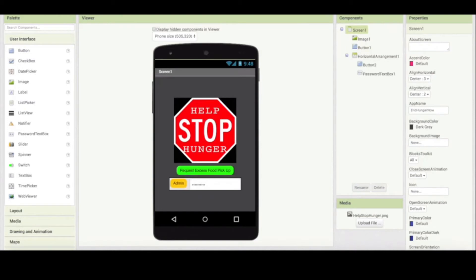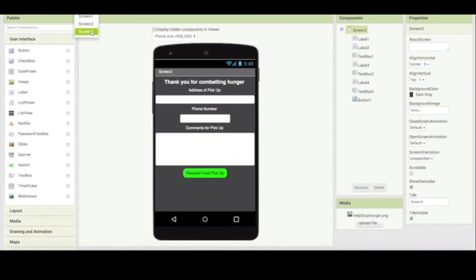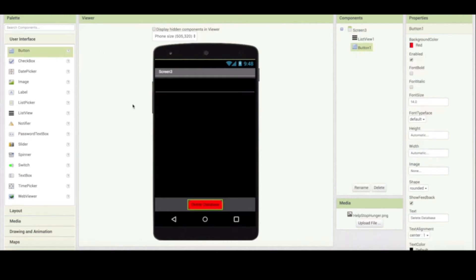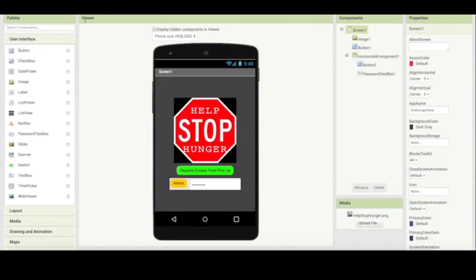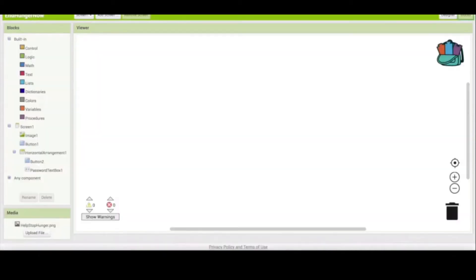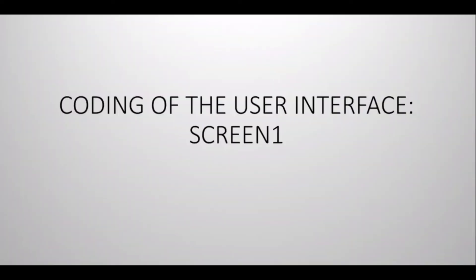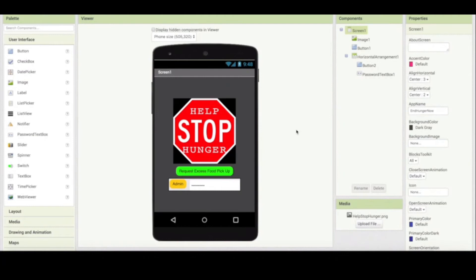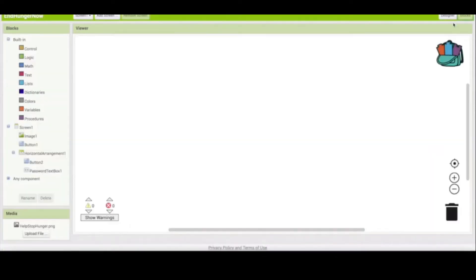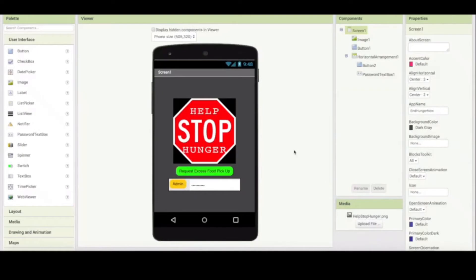Now we have our three screens: screen one, which is the welcoming screen; screen two for the client; screen three for the administrator. But what you're gonna notice is none of these screens are at this point functional. If I try to press any of these buttons, nothing will happen because I haven't given it behavior yet. Our blocks region has no code, no behavior defined, and we are about to do that.